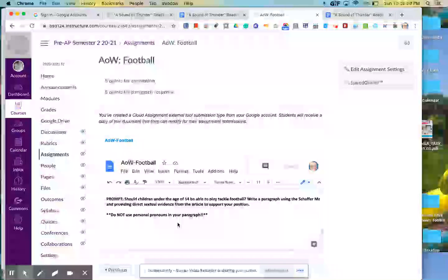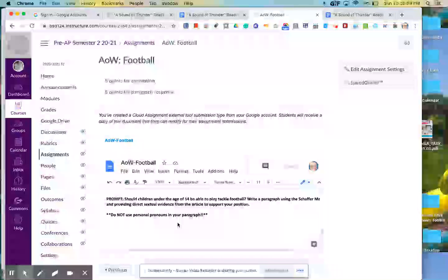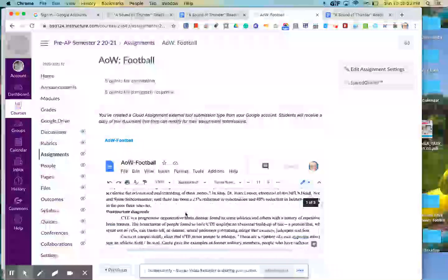So you can say, yes, they absolutely should, and here's my reasons why. And you can also say, no, they shouldn't, and here's my reasons why. The only thing that you don't want to do is kind of argue both sides. So pick one side or the other, and that's the side that you're going to argue, okay?